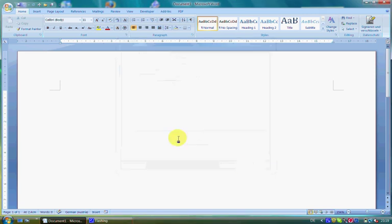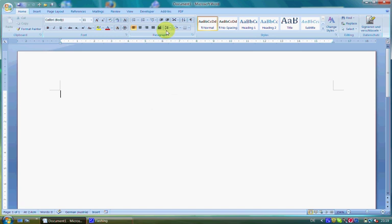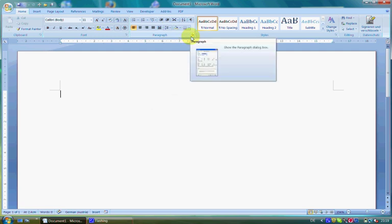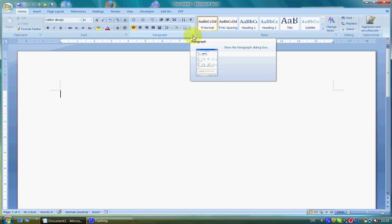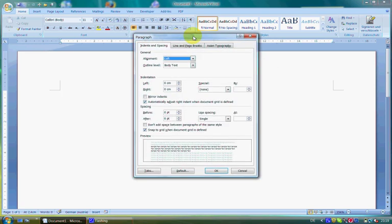The third group's name is Paragraph and contains all commands concerning paragraphs, like line spacing, alignment, bullets and numbering, and indent. If you click on the small arrow in the lower right corner, a dialog box with three tabs will appear where you can make more adjustments.